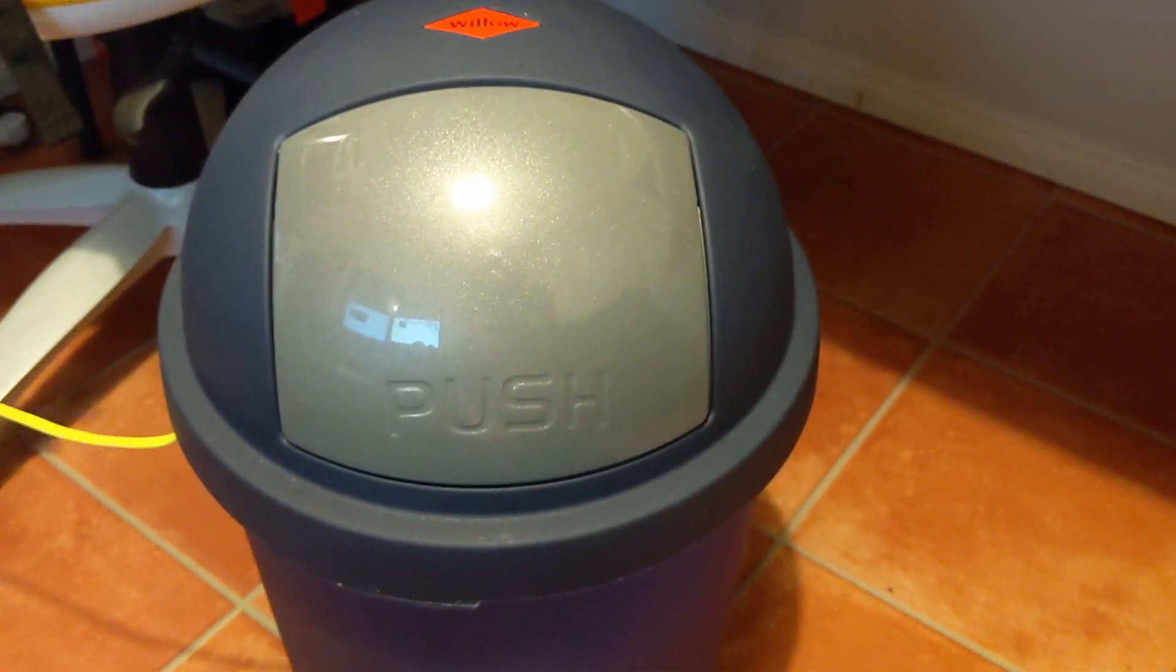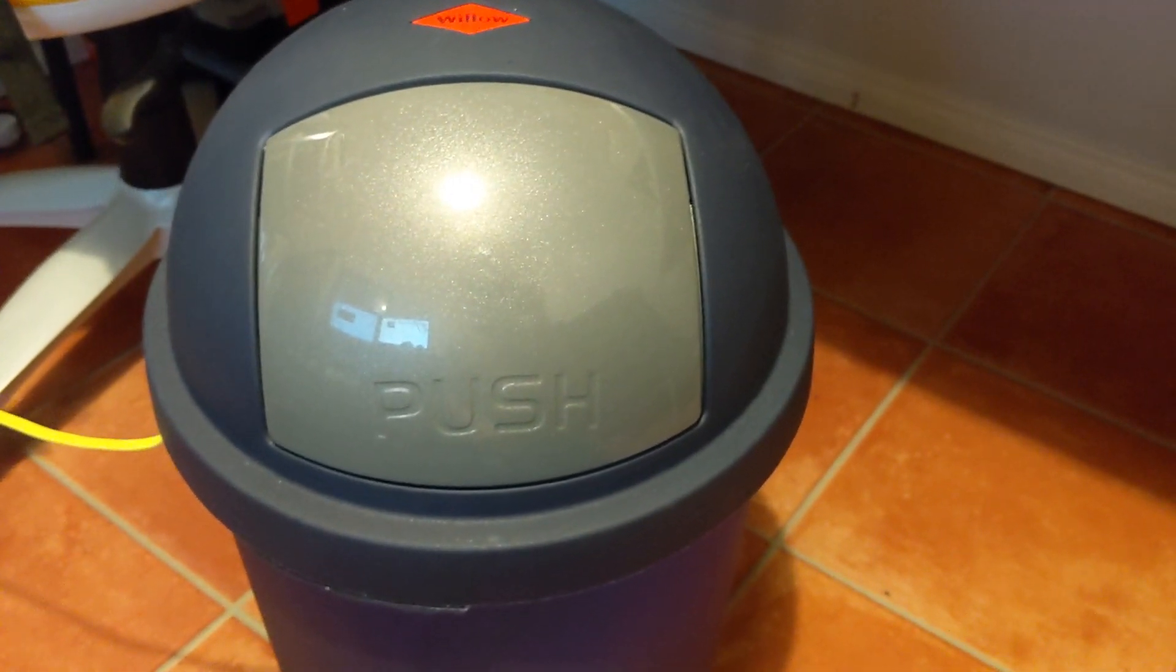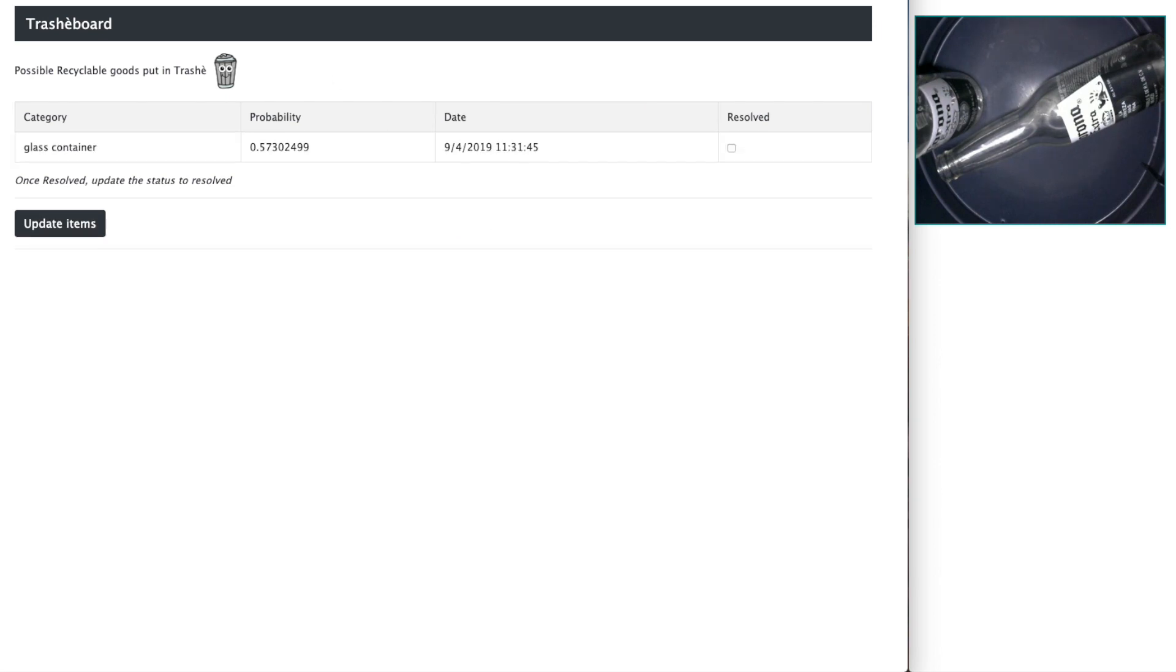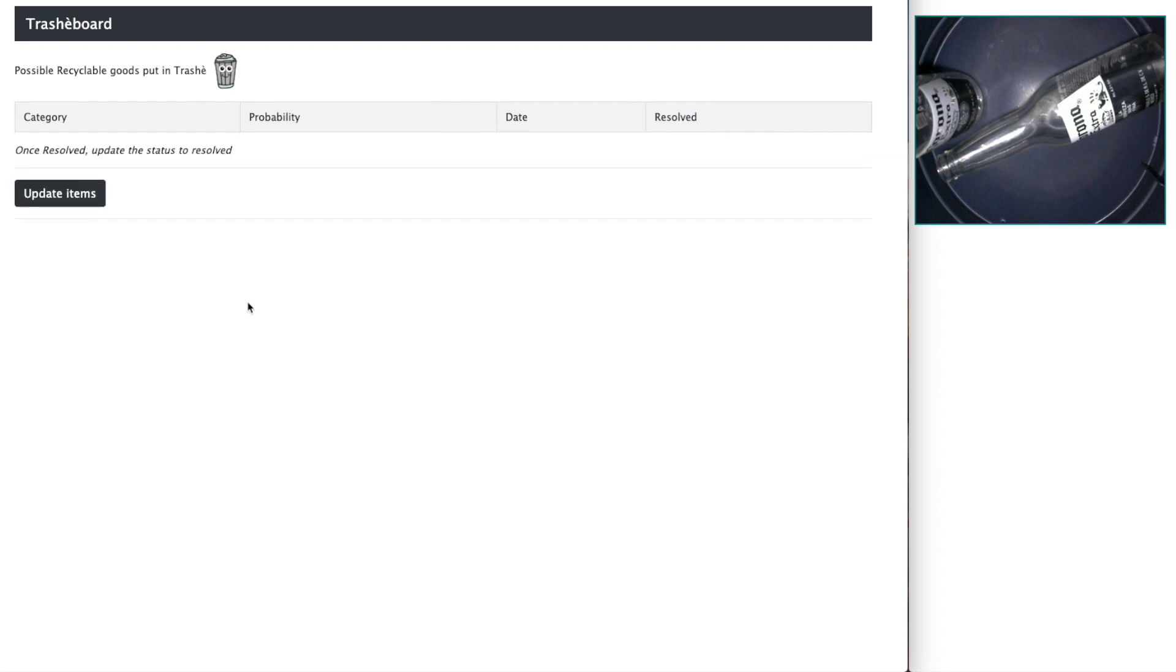And now if we go back over to the web interface. Straight away on the web interface, we can see that the bottles have landed in the bin through the video feed. When we refresh the page, we can see that the glass container has indeed been picked up and classified. We can click resolve and then update items in order to resolve that item.